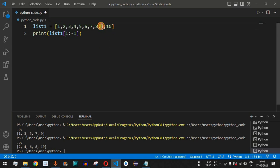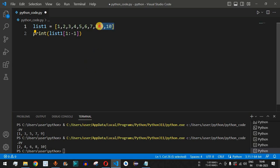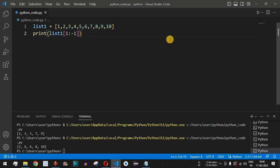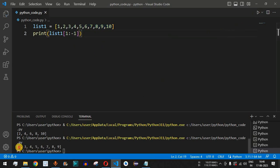Negative indices represent elements from the reverse end of the list. Running this code with list_one[1:-1], we get two, three, four up to nine — the first number and the last number are both ignored.